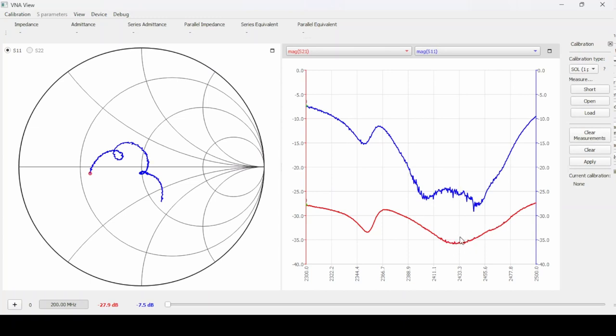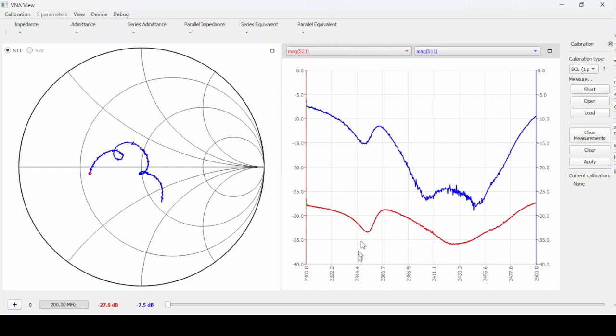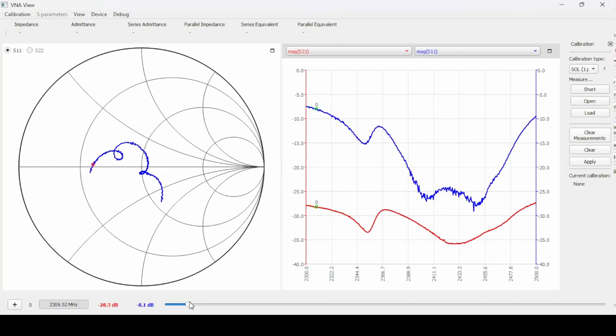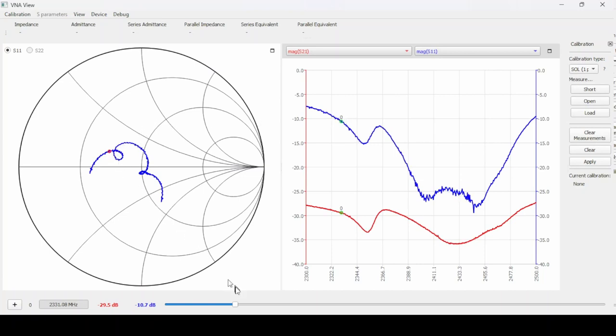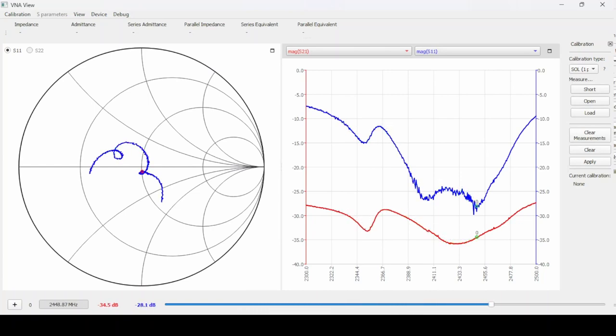So it looks like the biggest dip we have is right here so our greatest return loss which means the best match is right over here. But we can find out what frequency this is by going down to the bottom of the screen and dragging this cursor across. We'll see our little marker and that same marker is the little red dot over on the blue line. We're going to drag that across until that little marker goes down into the lowest spot on the blue curve.